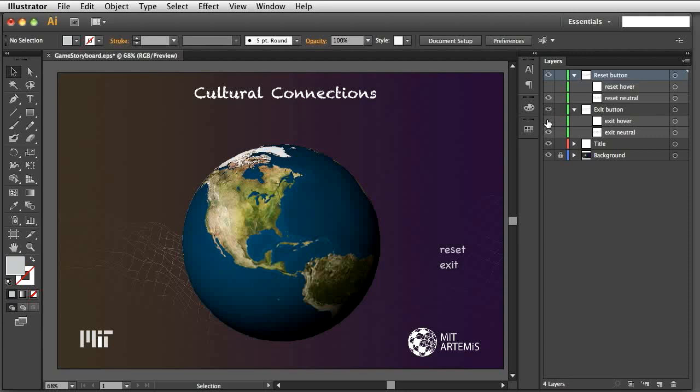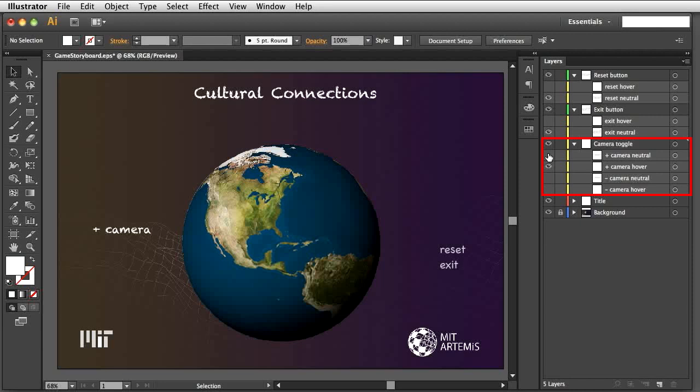We create the images for the camera toggle once again, using Layers and the Type tool. The only difference is that there are four images for the toggle for four different states.